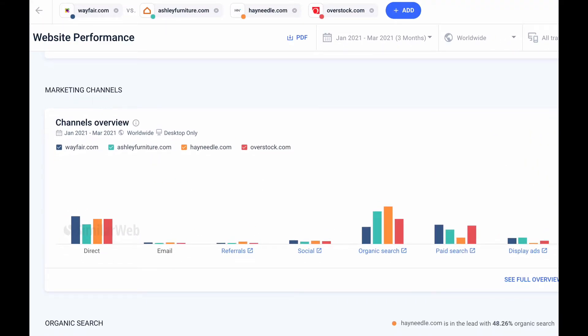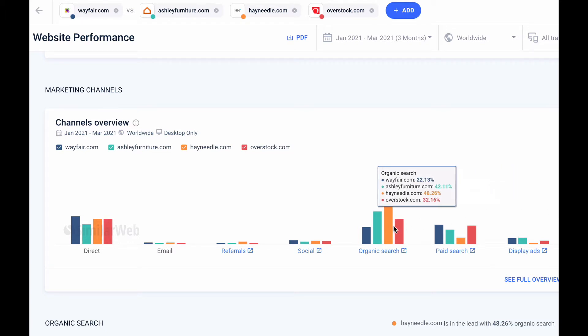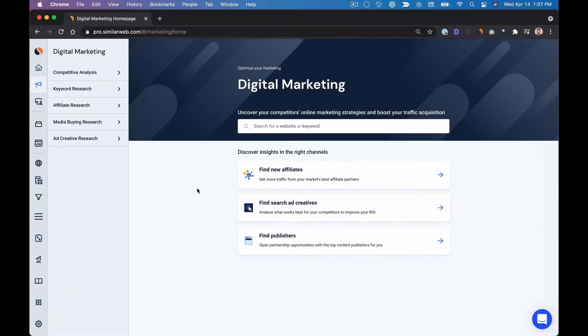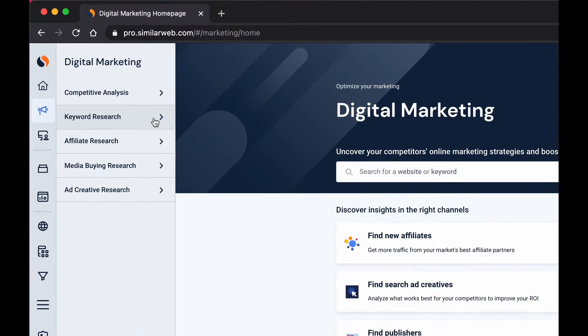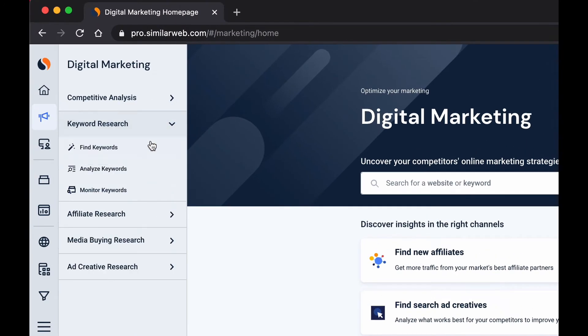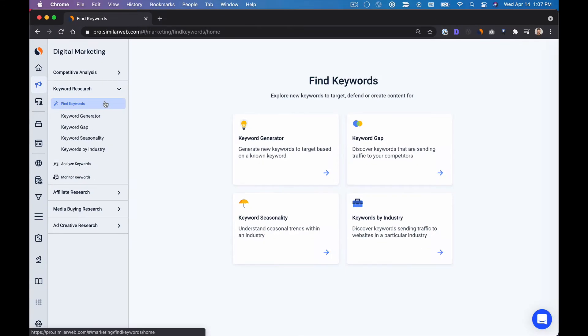We're in navy blue as Wayfair and we can immediately notice that Wayfair is under indexing when it comes to organic search. So let's find some ways to drive more organic search traffic to Wayfair. A great way to do that is under keyword research where I can find new keyword ideas that might be valuable.